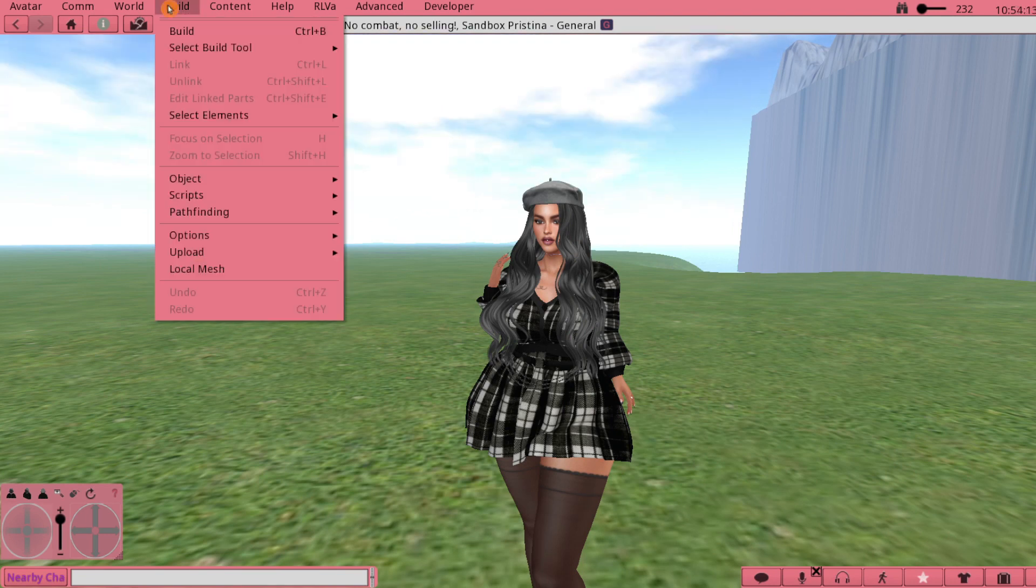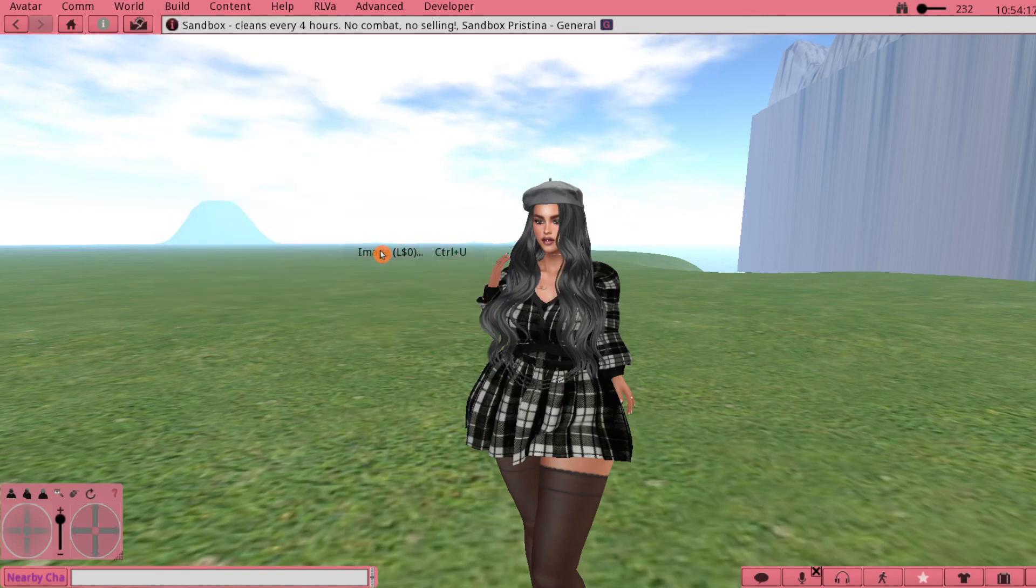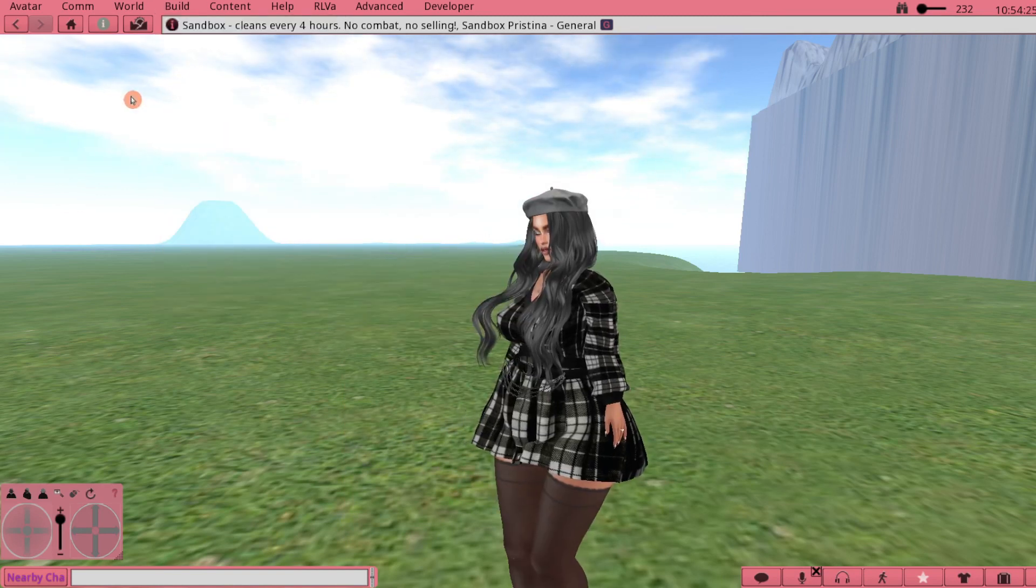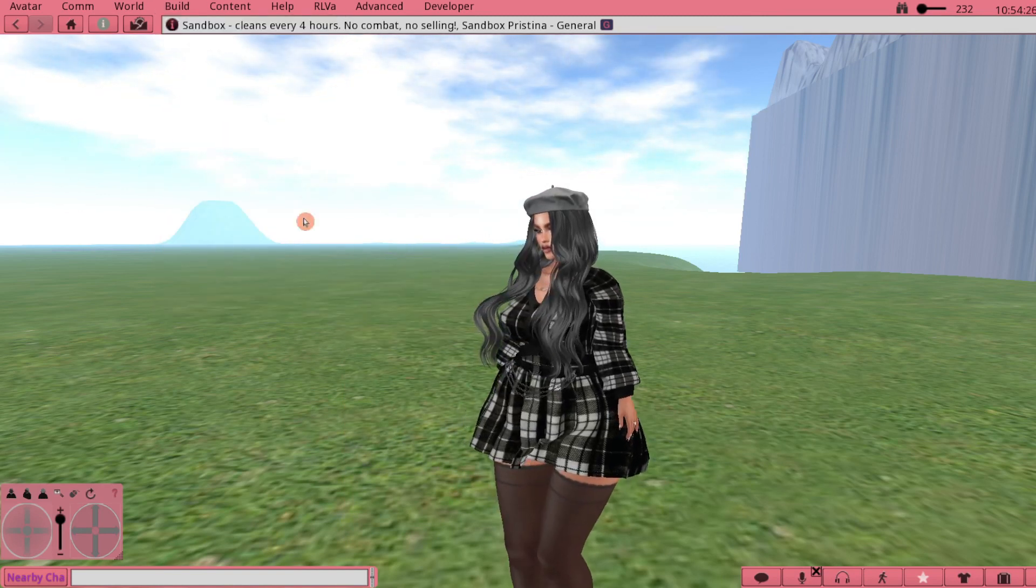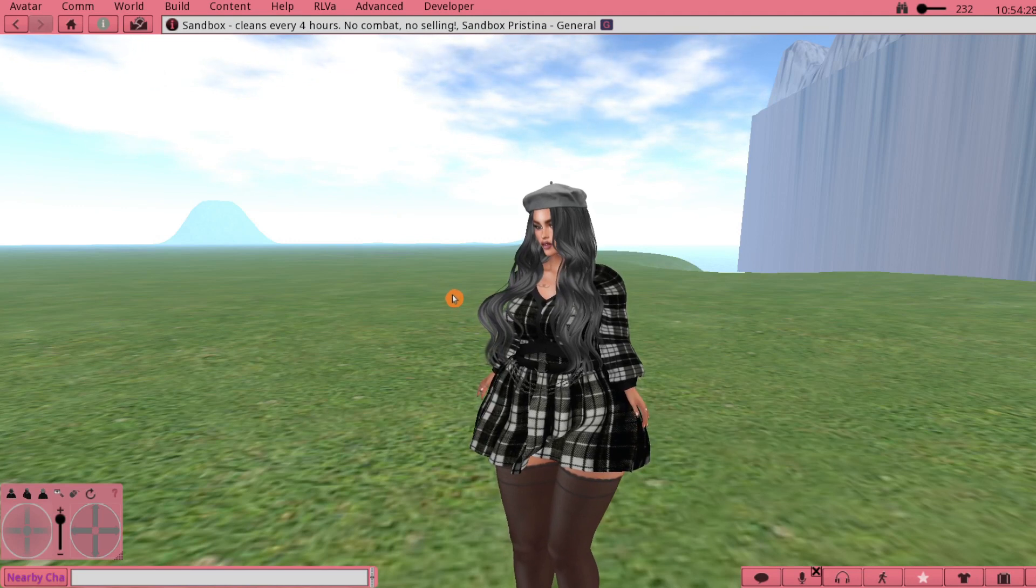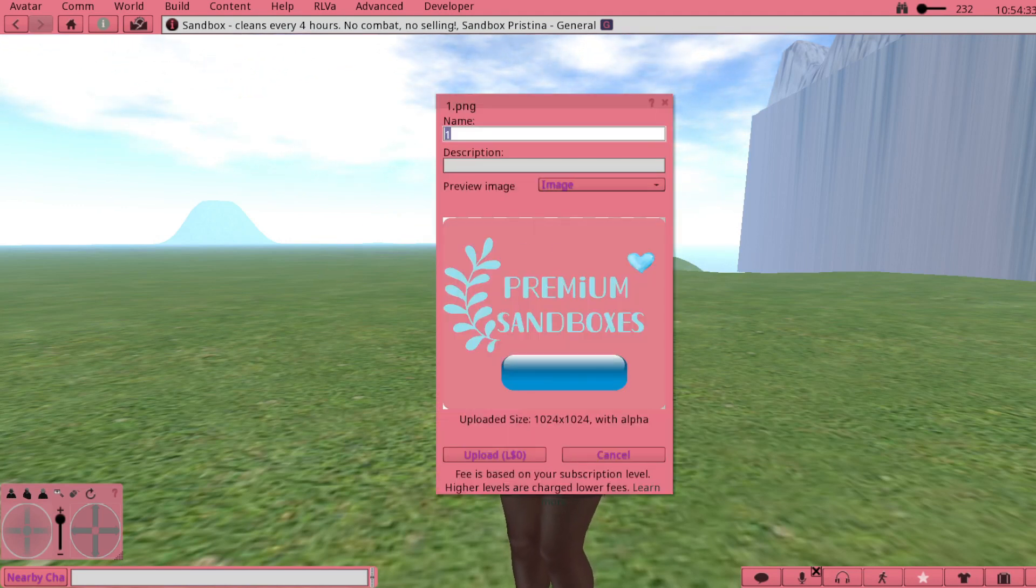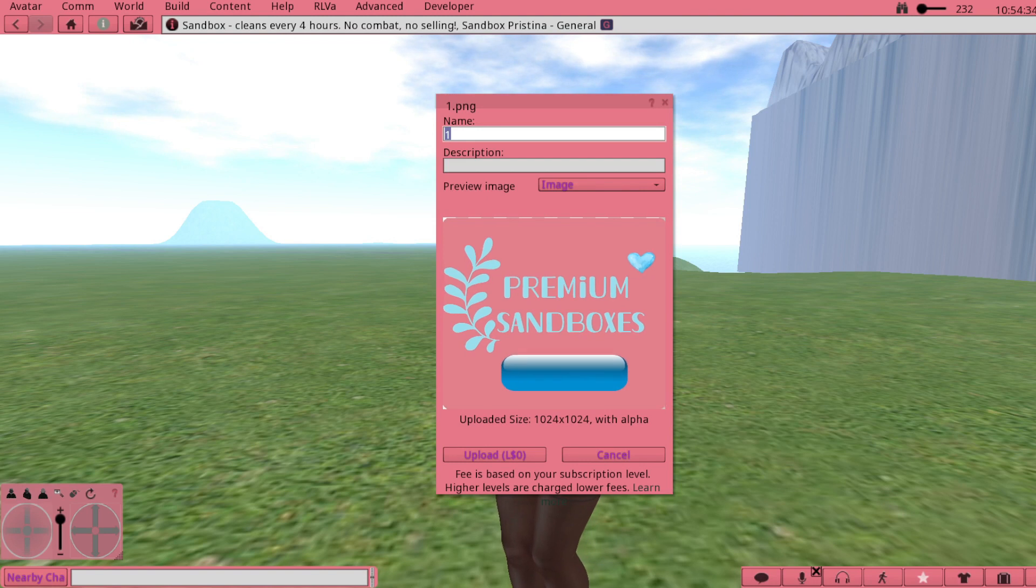Once you finish the image you will upload it to Second Life. Go to Build and then go down to Upload and then to Image. This is the one I'm going to use as an example today, so I'm going to pick that and it comes up in the preview window.